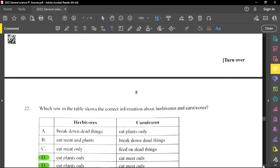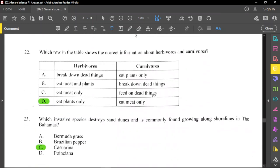Question number 22: which row in the table shows the correct information about herbivores and carnivores? Herbivores eat plants only, so option D is correct. Carnivores eat meat only. Remember that omnivores eat both plants and animals.